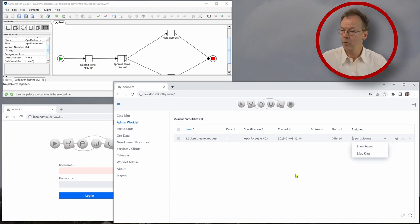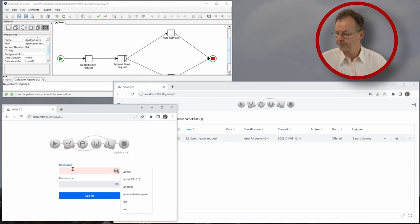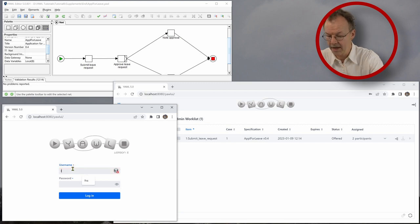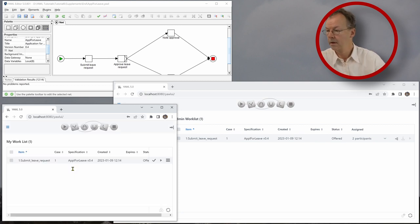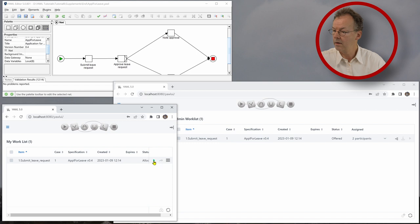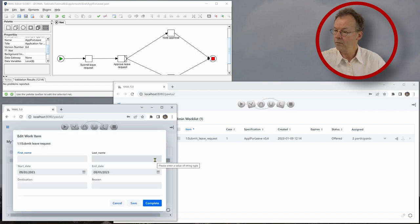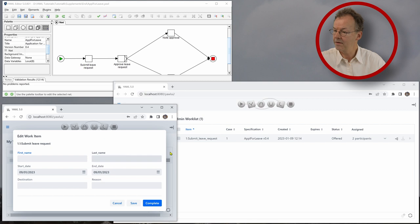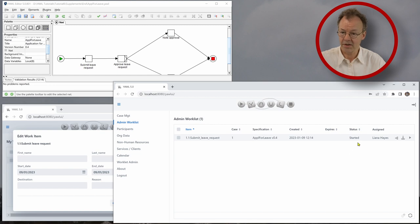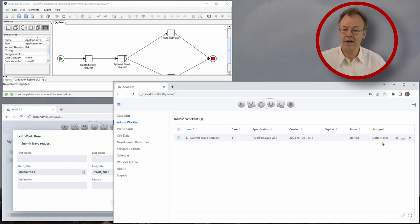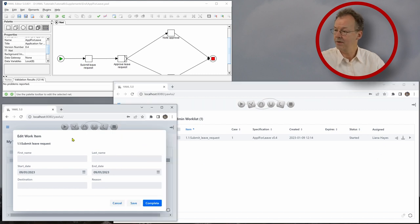Now, we will log in here as Lyanna Hayes, LHA, password pass. And we will now start to work on this. And if we look at the admin queue now, if we refresh it, we can see now that it has status started and is assigned to Lyanna Hayes. So the other user cannot see it anymore as soon as it has been accepted by one user.